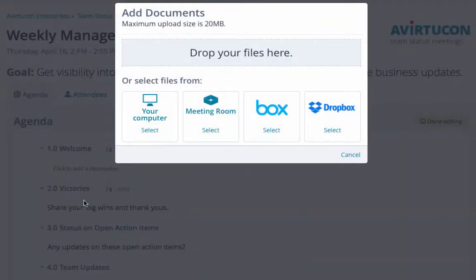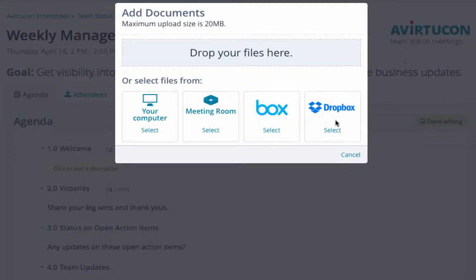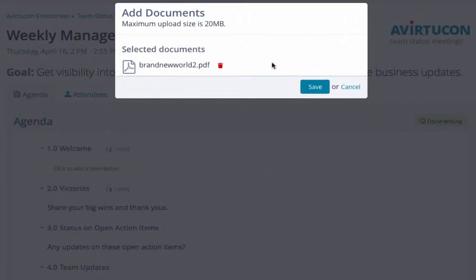You can then either drag to upload one or more documents, select a file from your computer, find a document already uploaded to the meeting room, or connect to Box or Dropbox and find your document there.